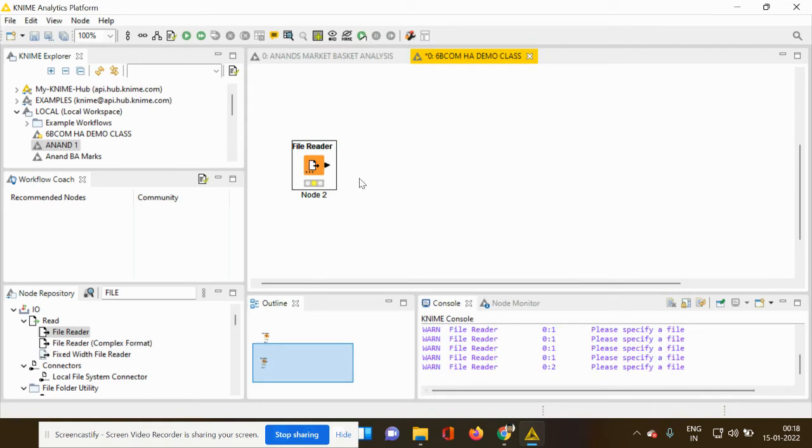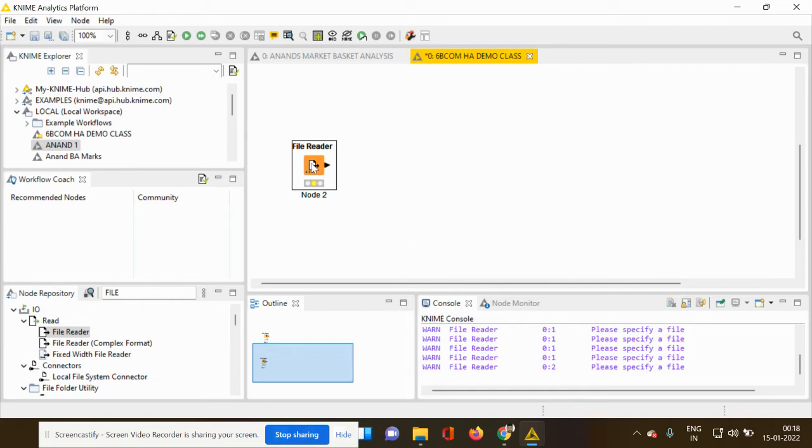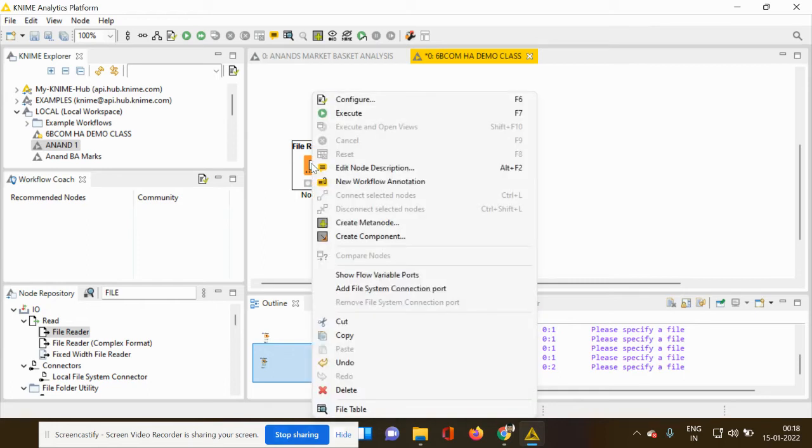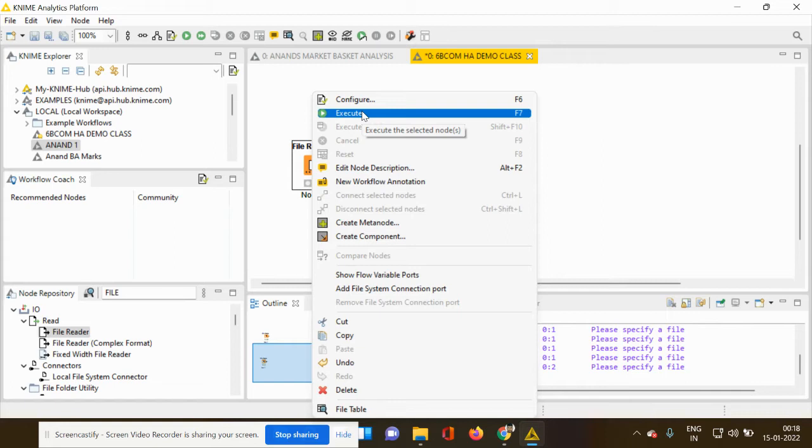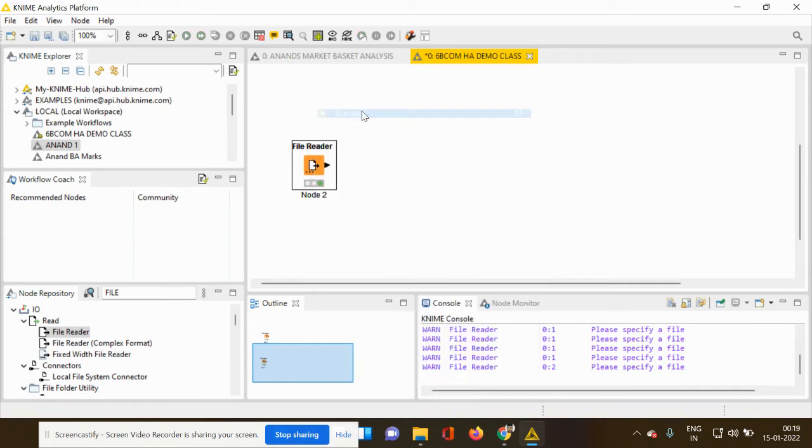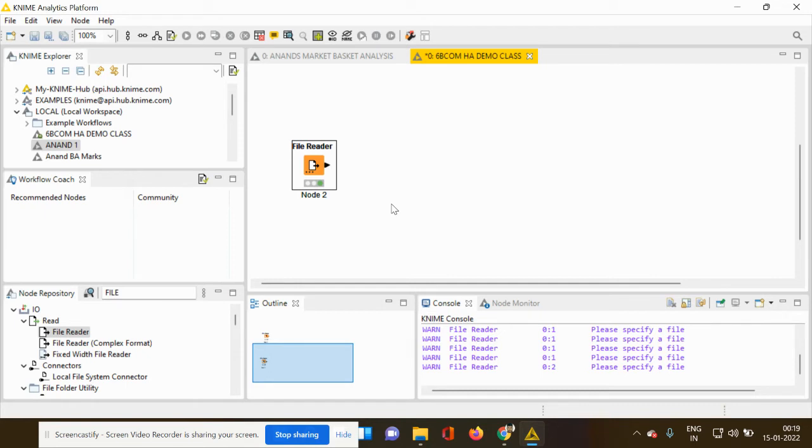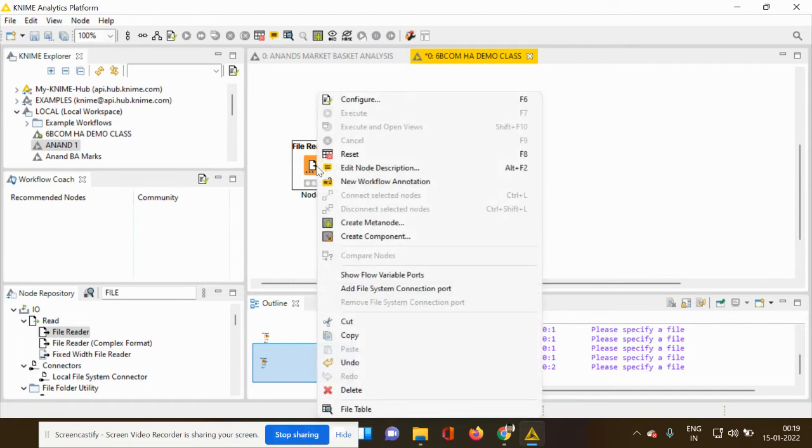So you can see that there is a change in the signal. My file reader is giving a yellow signal, which means it is ready to be executed. So how do I execute it now? Again, right click, you can press the execute button or you can also press F7 as a shortcut key. So as soon as I press execute button, my file reader node is exhibiting another signal, which is in green color. This means the data has been processed and it is ready to be viewed.